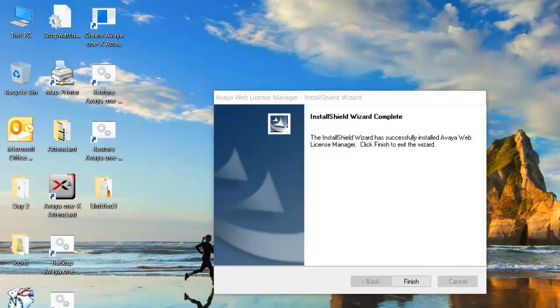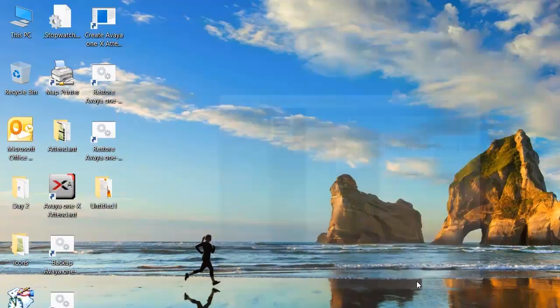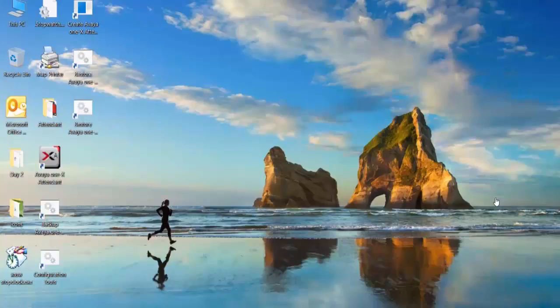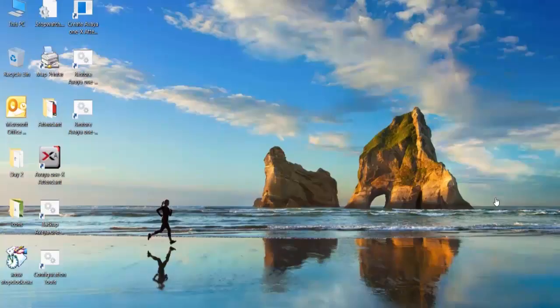This completes the installation of the WebLM license manager. Click finish. Once the installation is completed it is recommended to restart the computer. This brings to the end of downloading and installing 1x attendant.